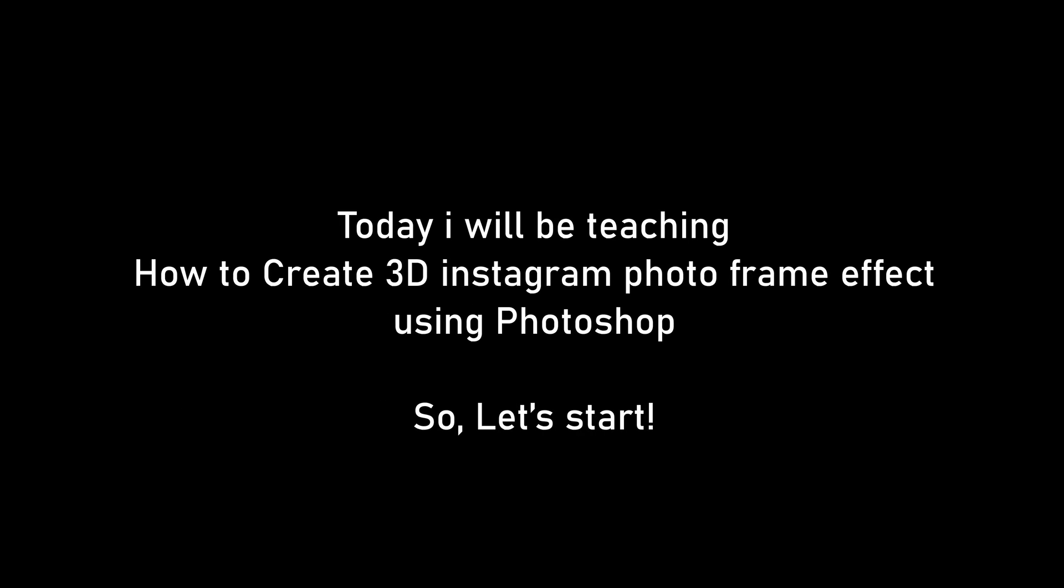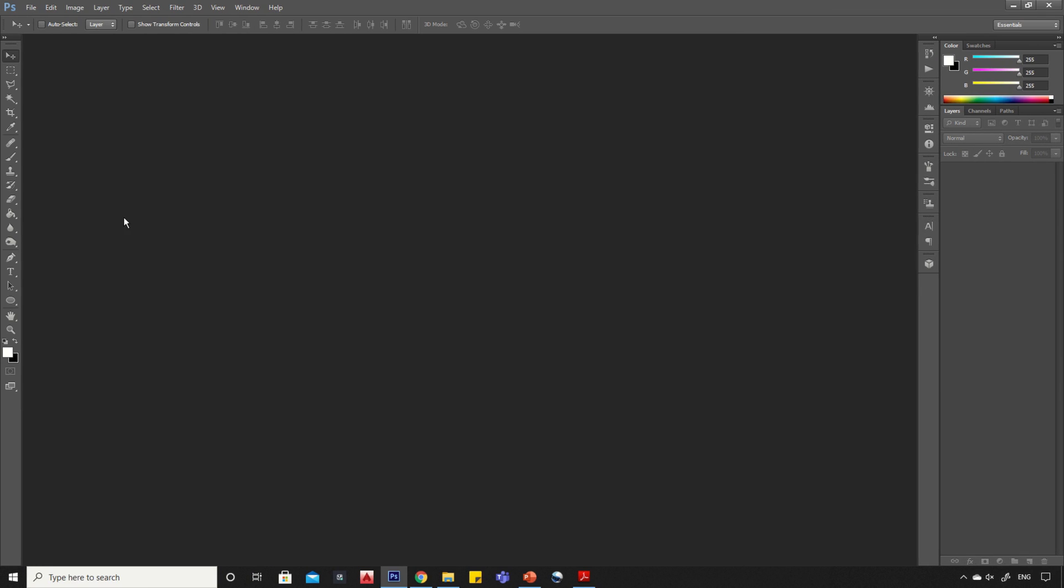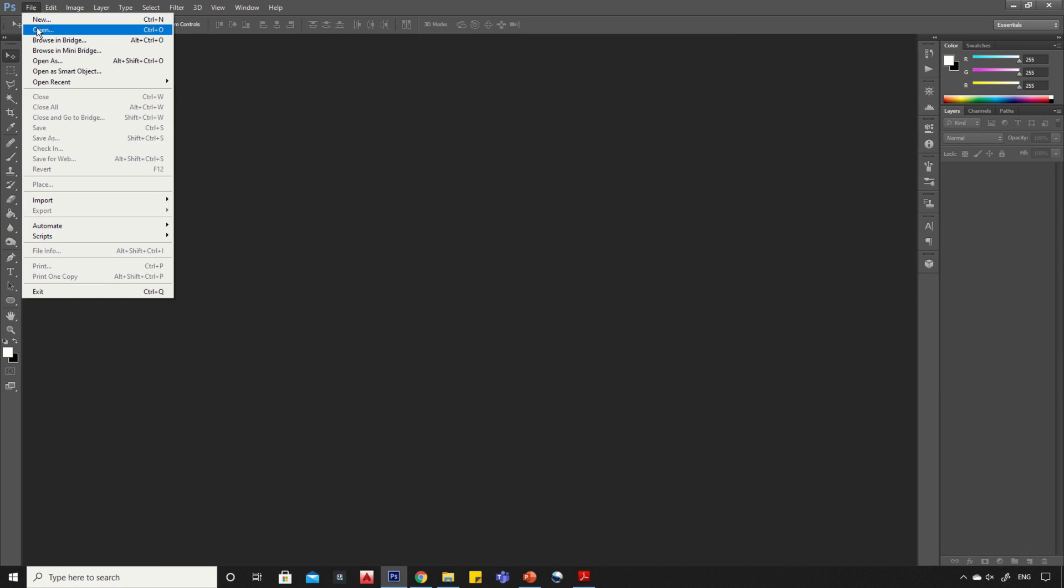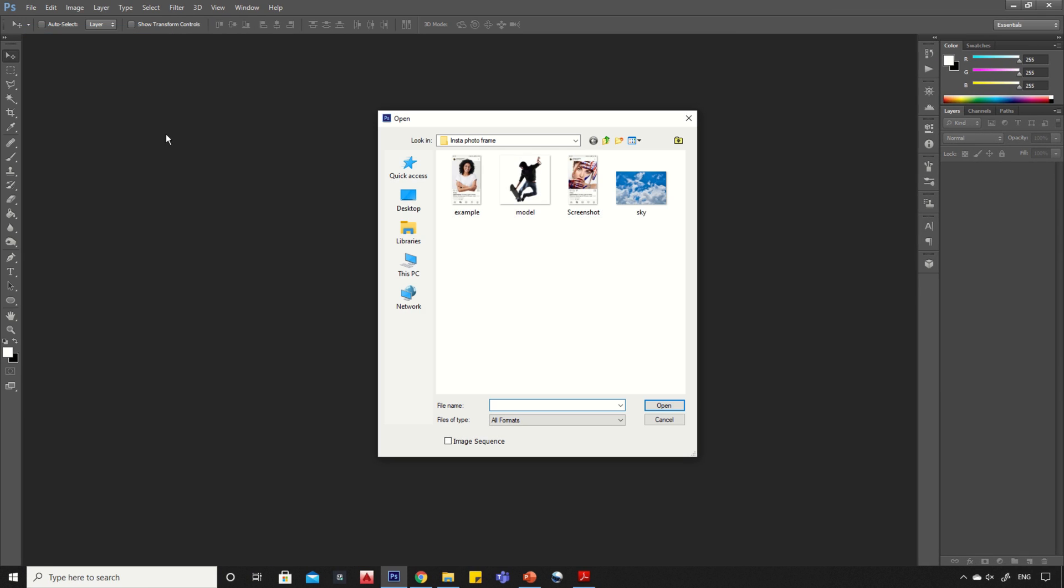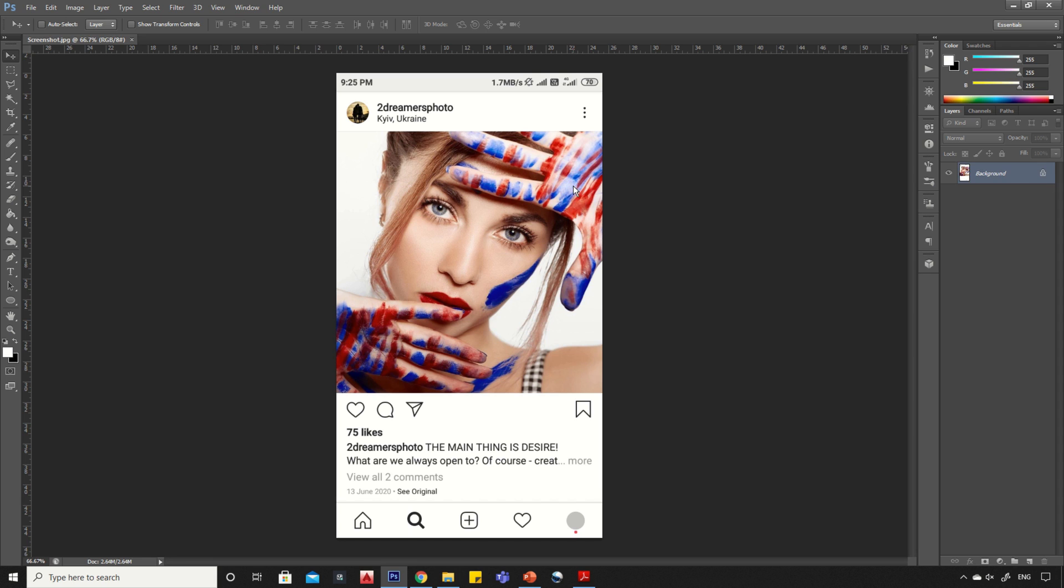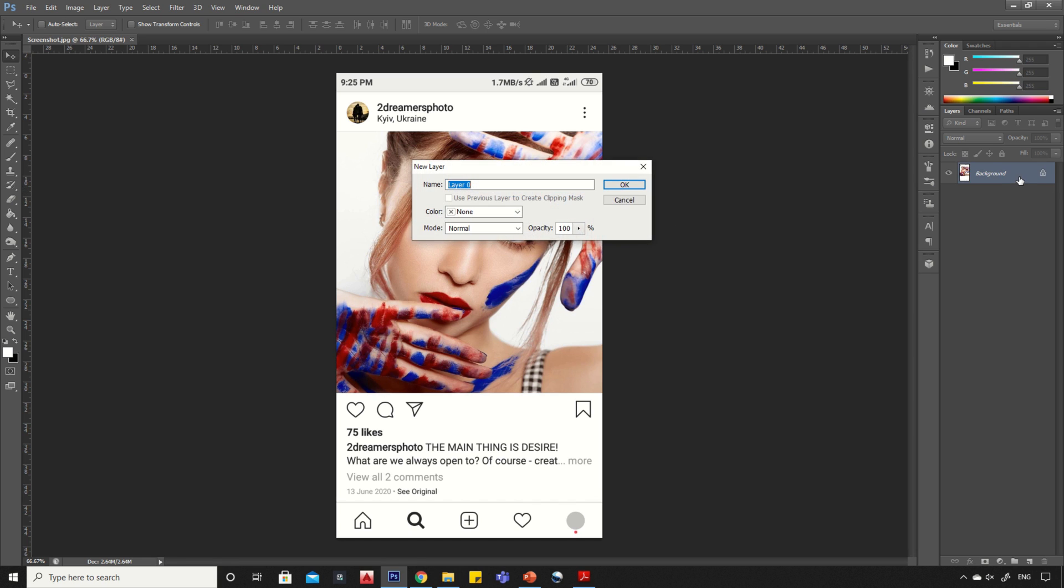Hello viewers, today I will be teaching how to create a 3D Instagram photo frame effect using Photoshop, so let's start. First, take a screenshot of your Instagram feed and open it in Photoshop. Now double-click on the layer and click OK to unlock it.